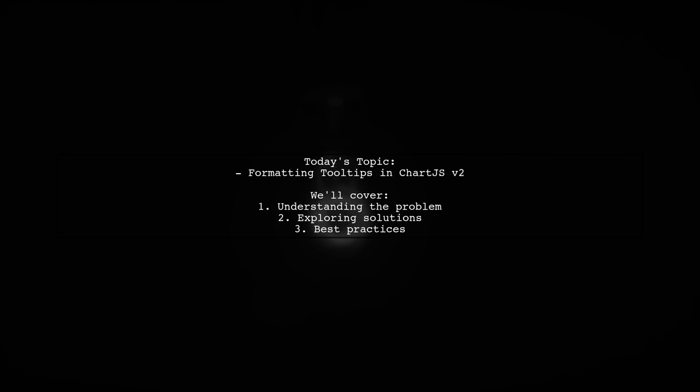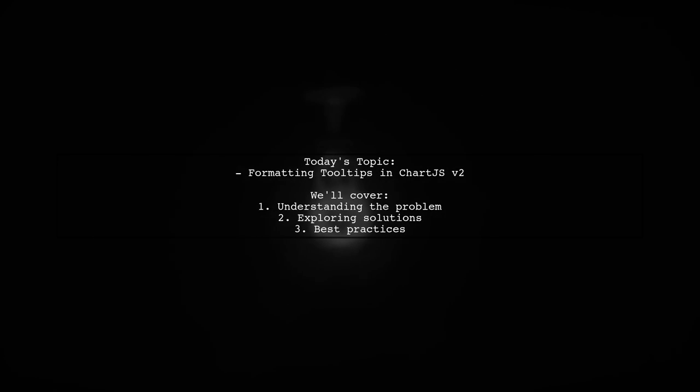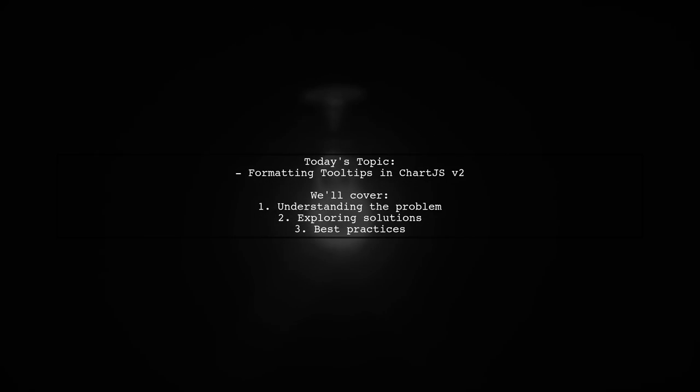Welcome to our Tech Explainer video. Today, we're diving into a common challenge faced by many developers.